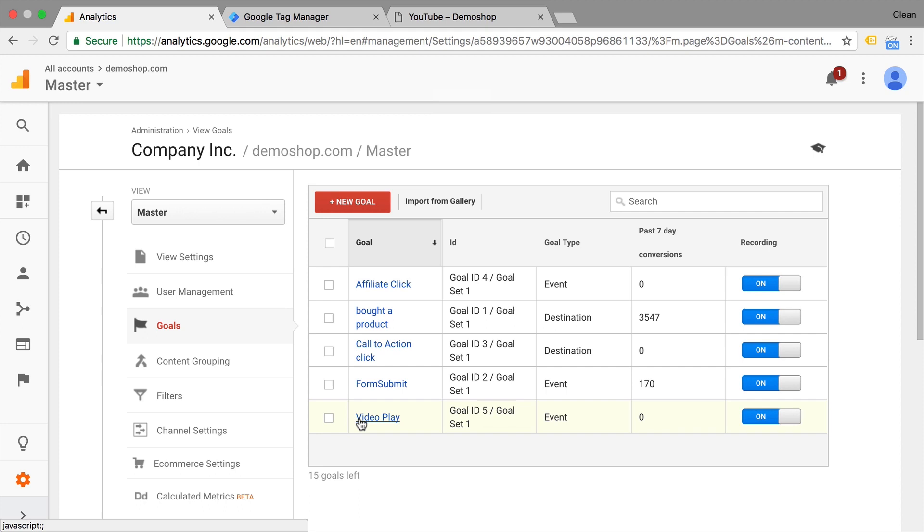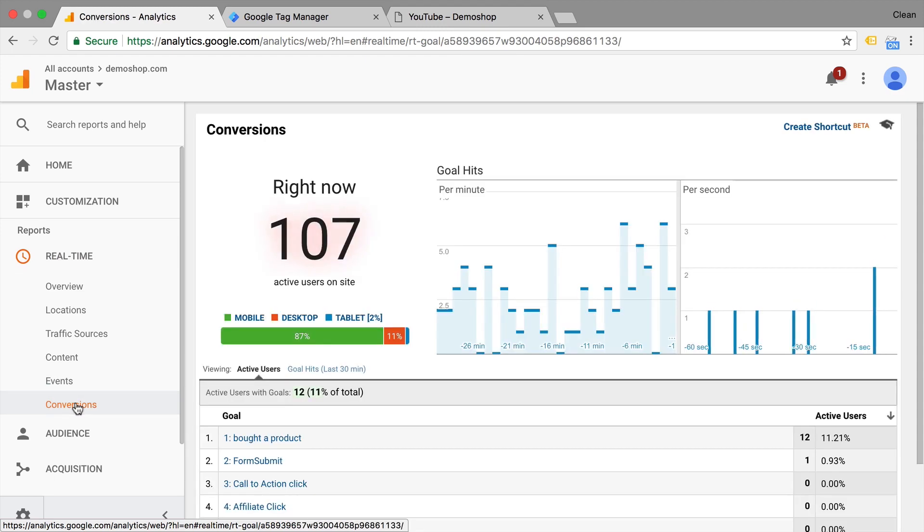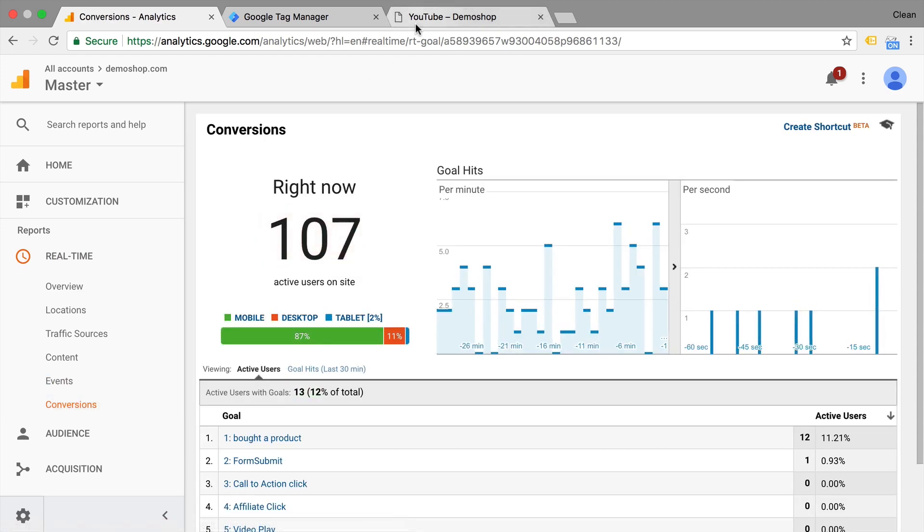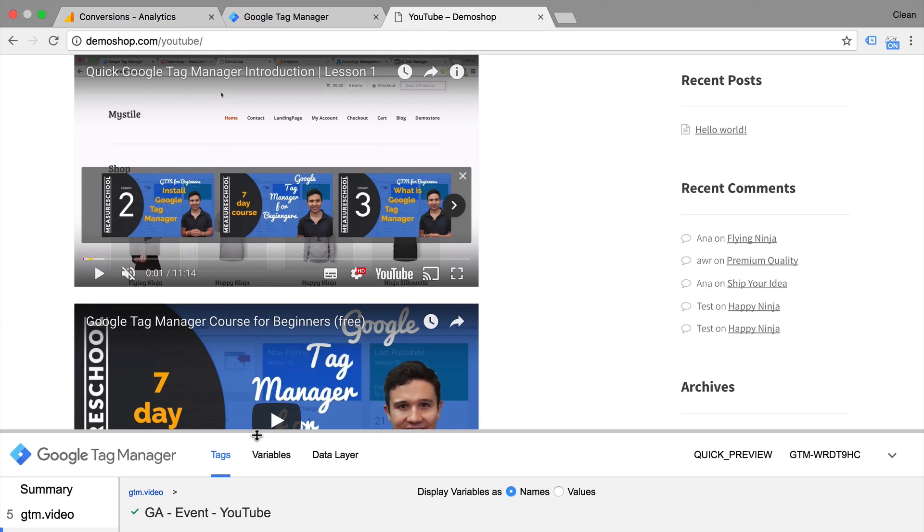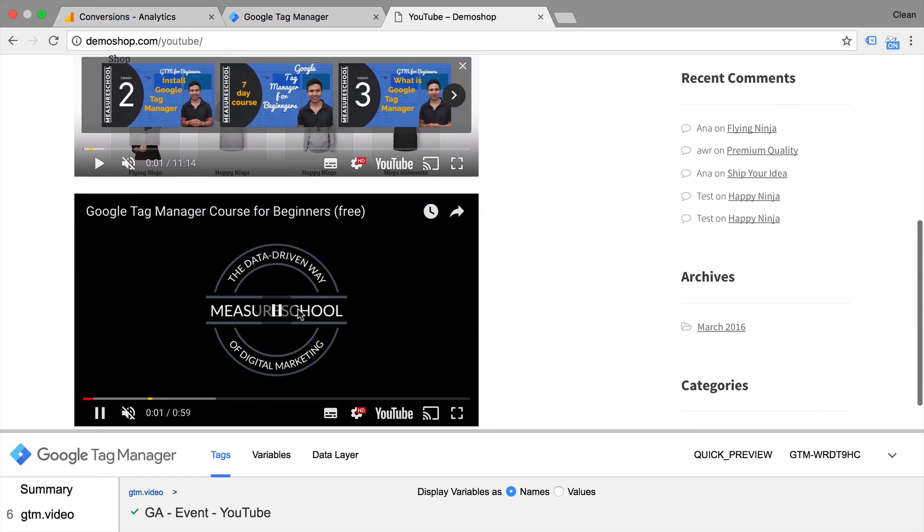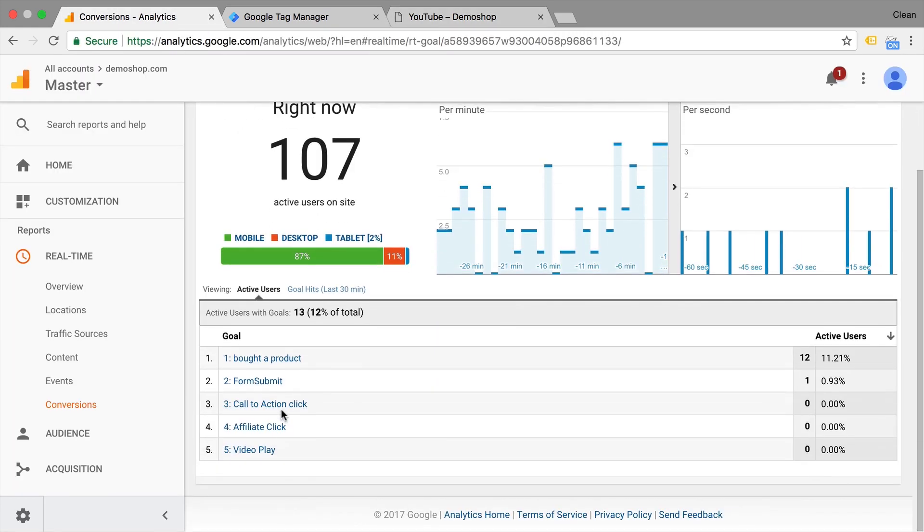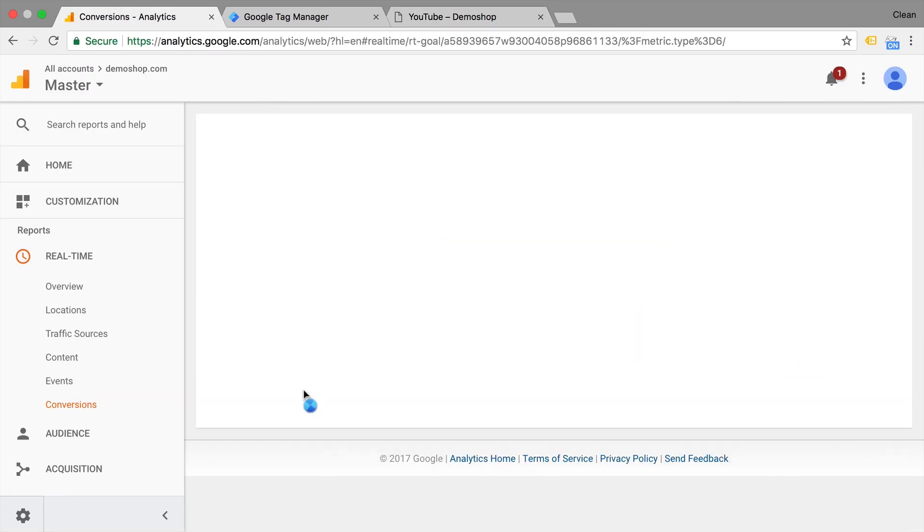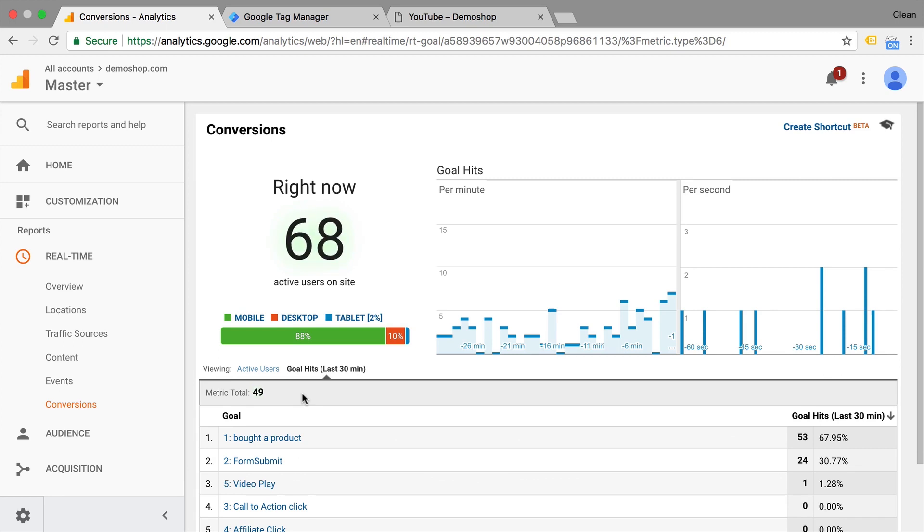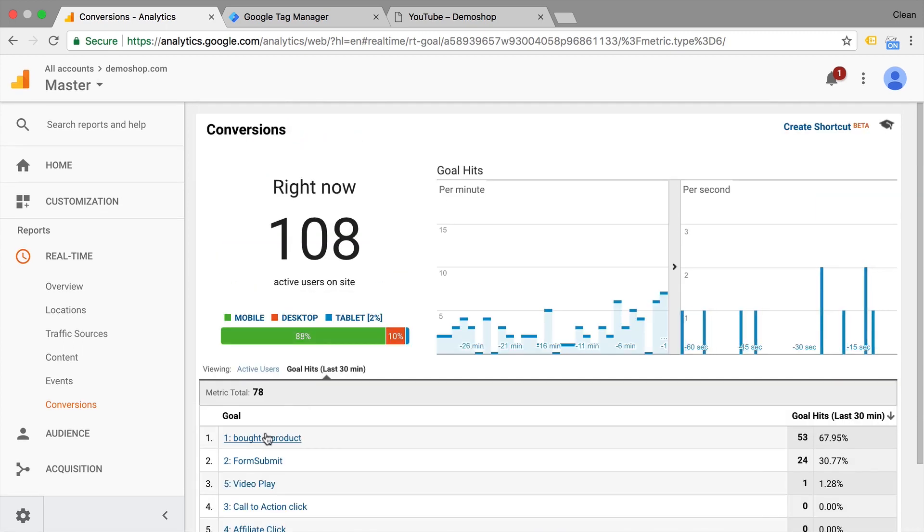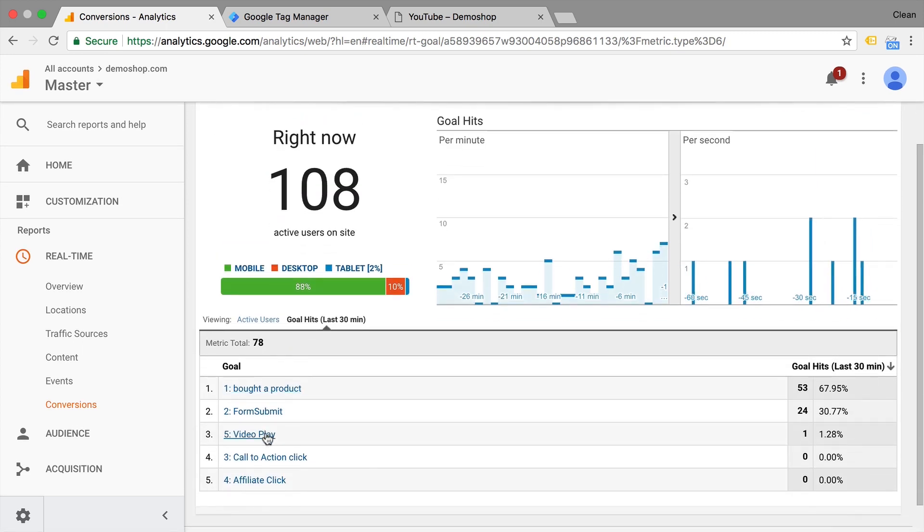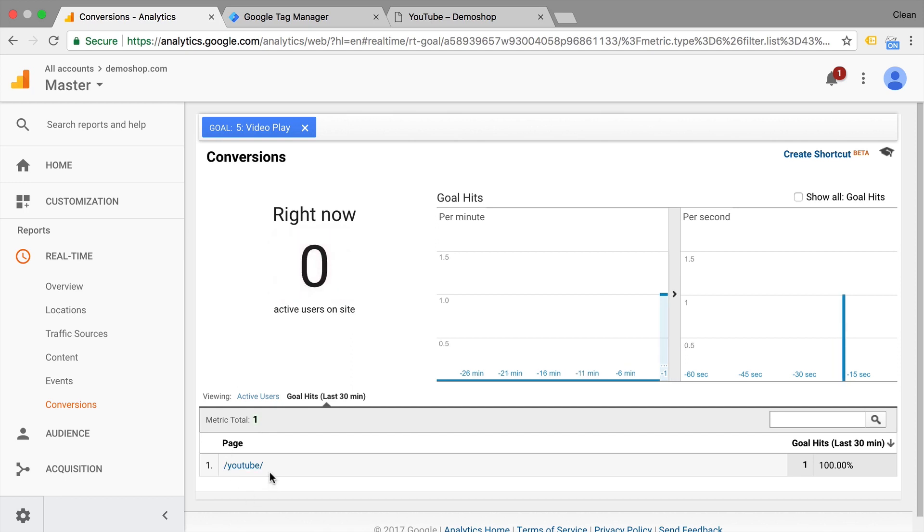Now, what I would do is actually go over to the real-time reporting and under conversions, you can go ahead and trigger your event again and then see whether it shows up in your real-time reporting as well. So we have here a goal hit and that should be our video plays. So here we have our video play and it just sent over our page.